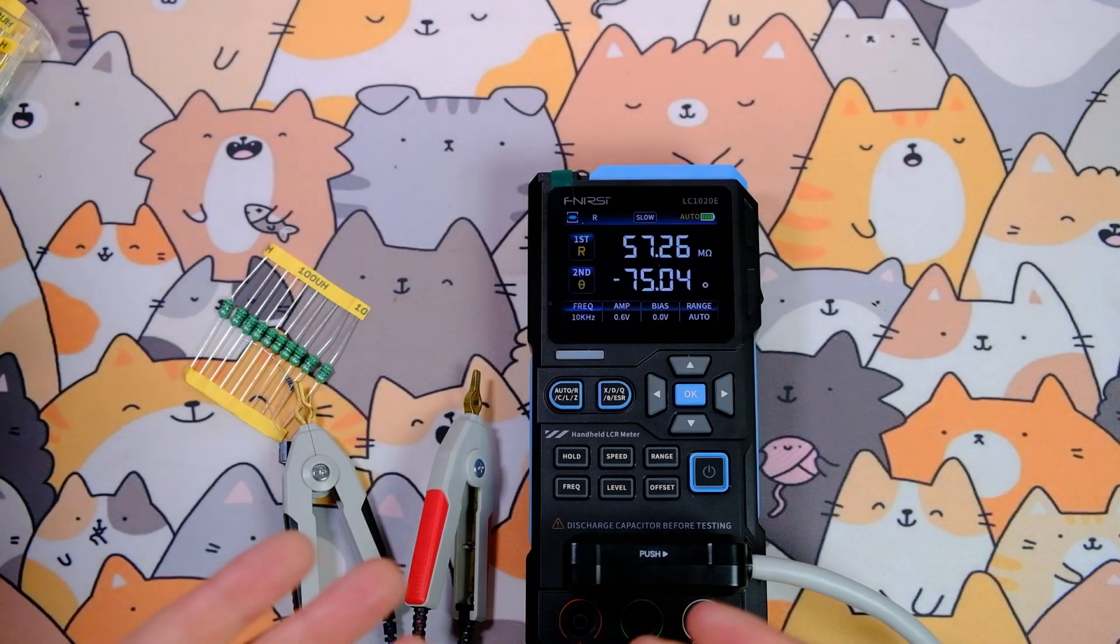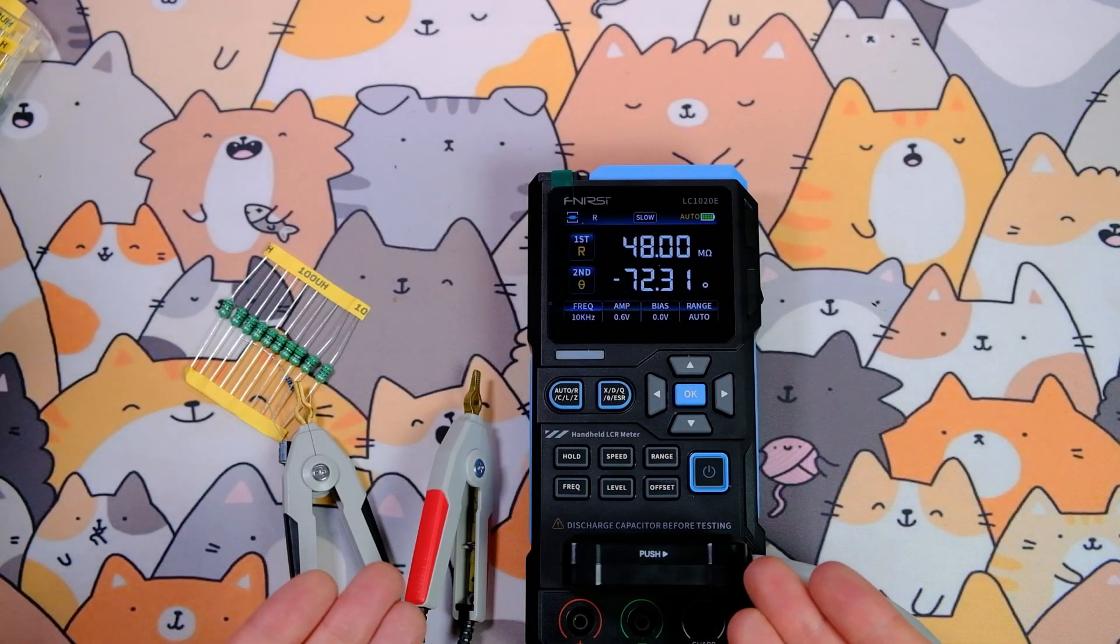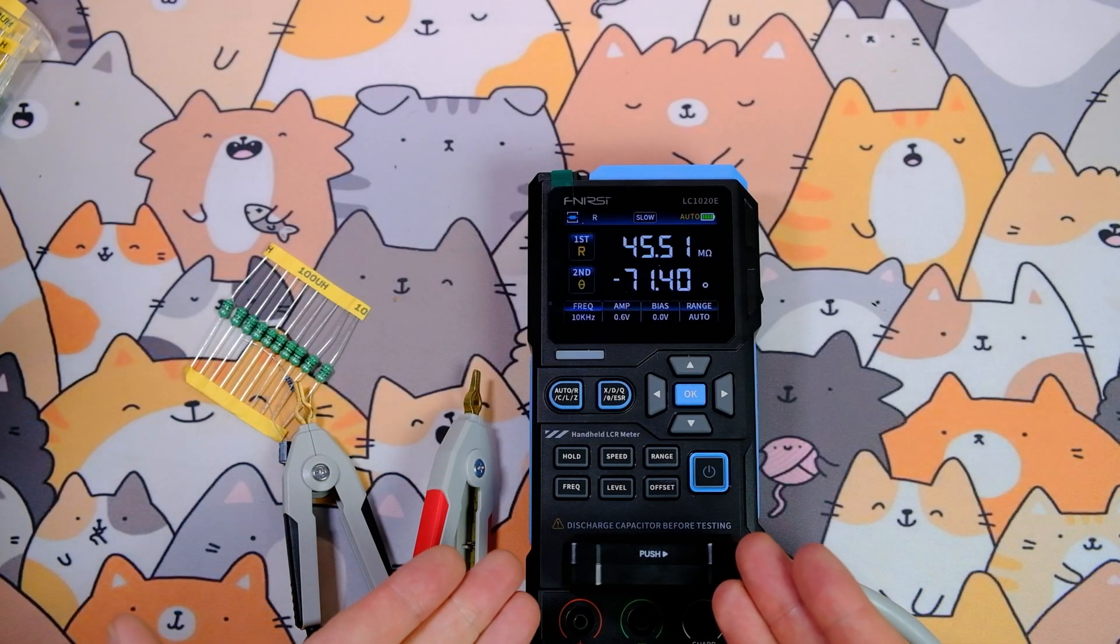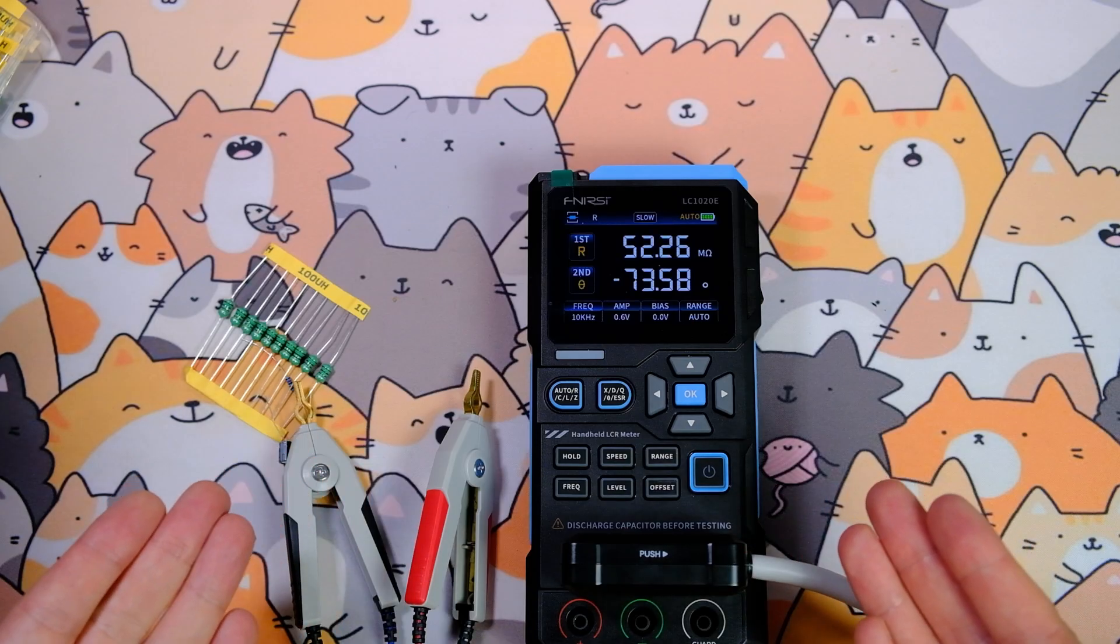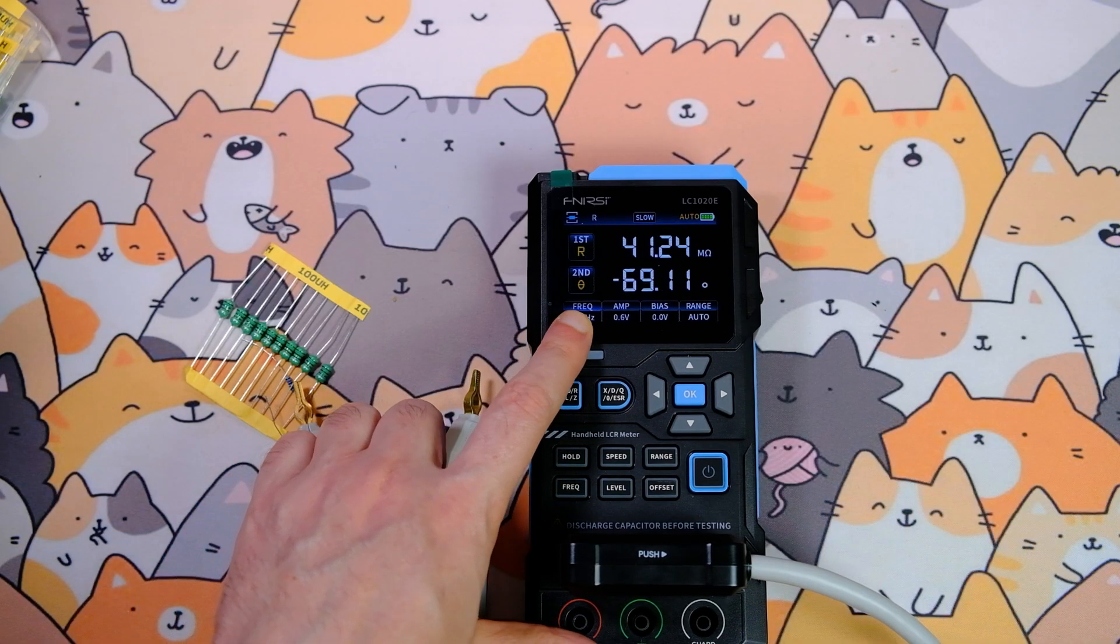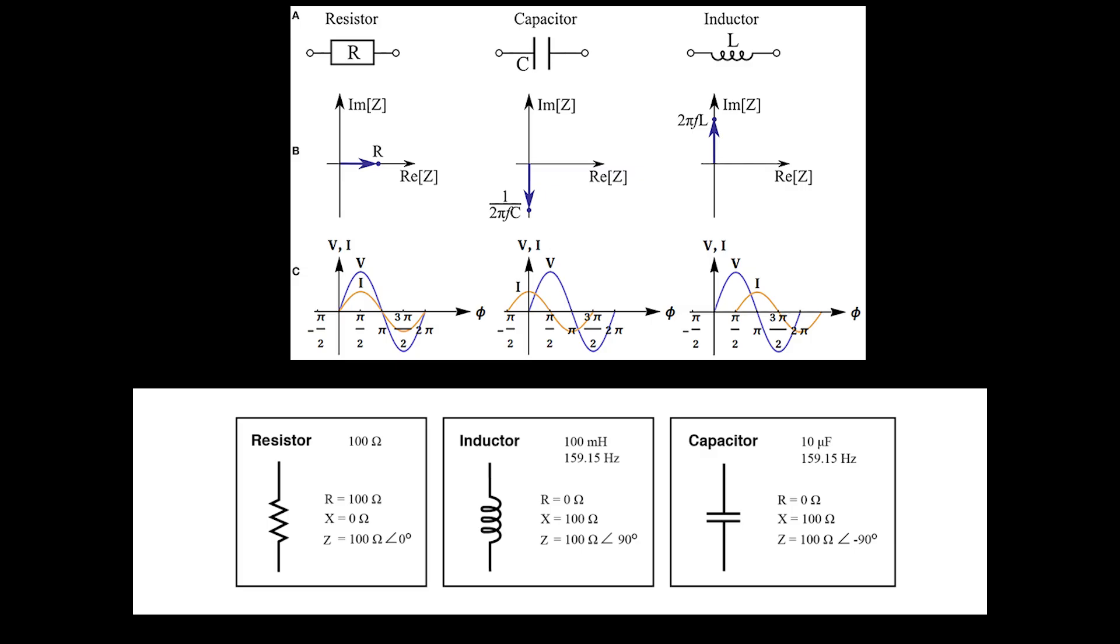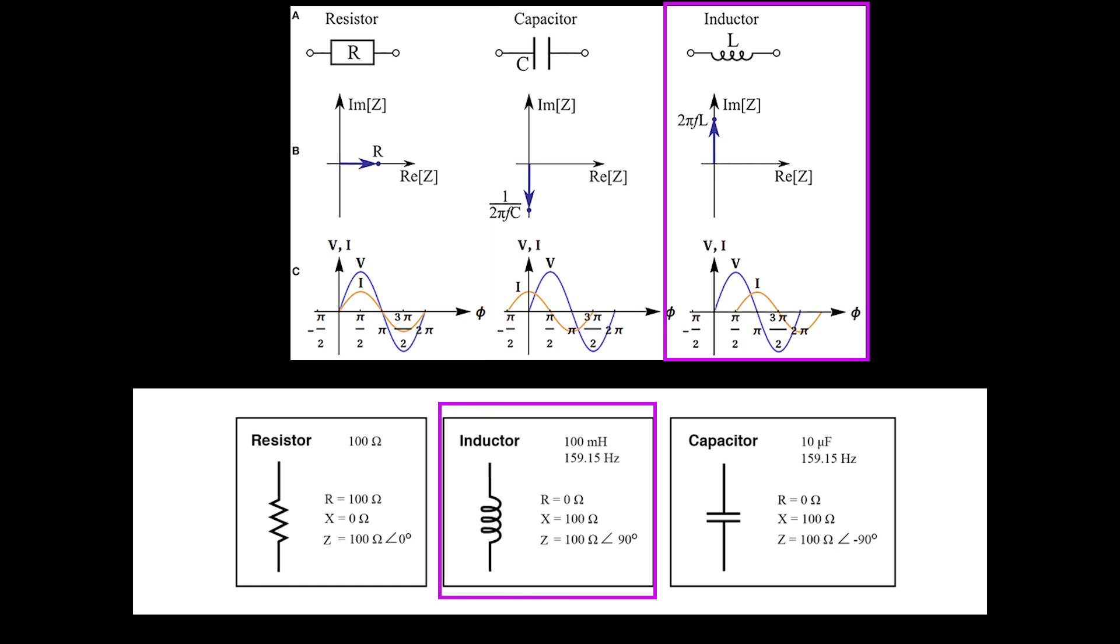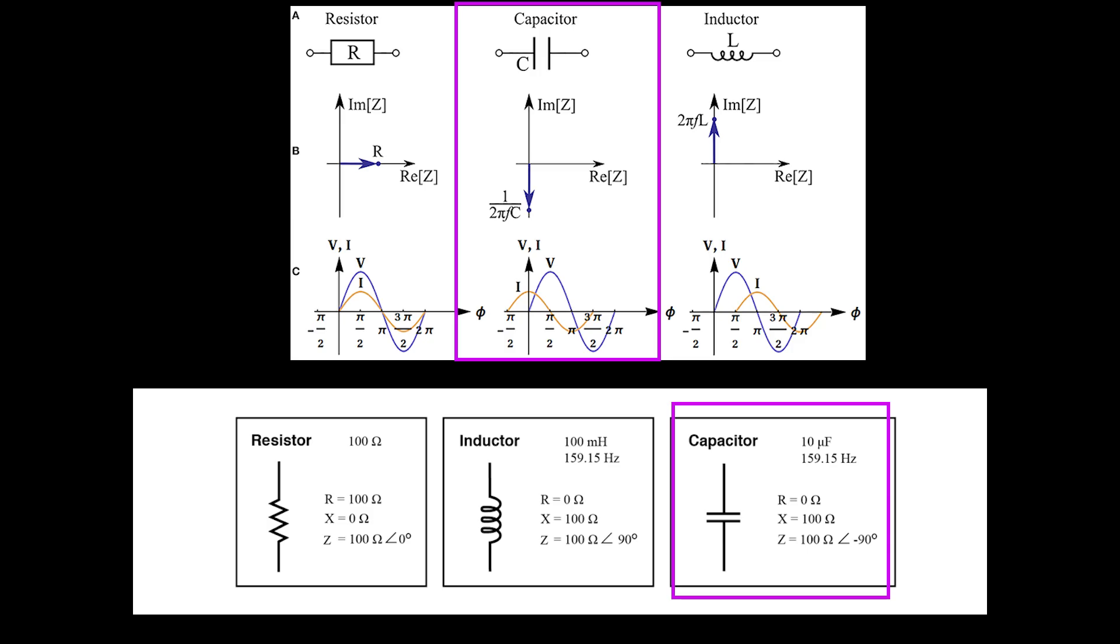LCR meters can not only measure inductance, resistance, and capacitance accurately, but they also measure additional parameters. For example, the phase angle, impedance angle. It's the phase difference between voltage across the component and the current through it. In an ideal resistor, voltage and current are always in phase, so the impedance angle is 0 degrees. In an ideal inductor, voltage leads current by 90 degrees, so the impedance angle is plus 90 degrees. In an ideal capacitor, voltage lags current by 90 degrees, so the impedance angle is minus 90 degrees.